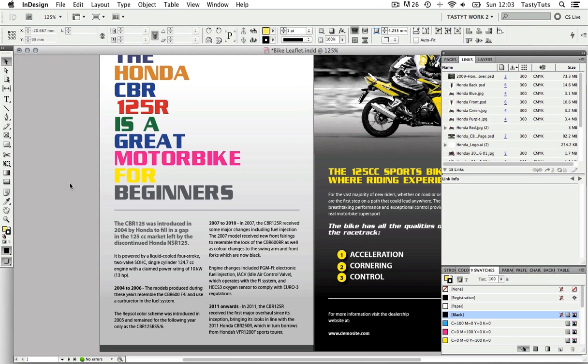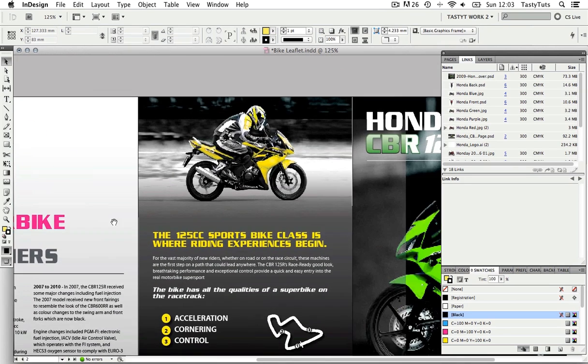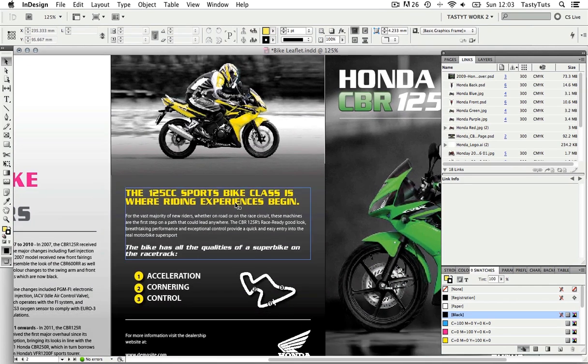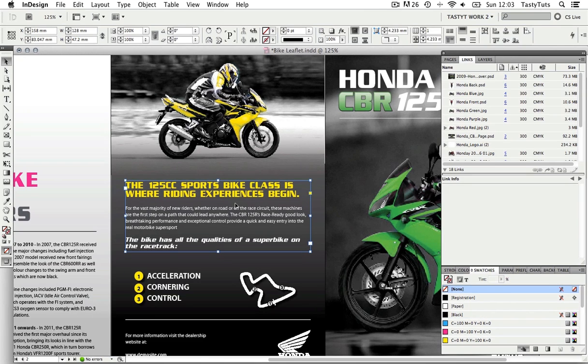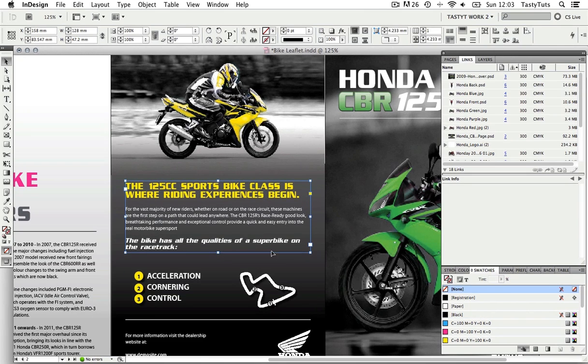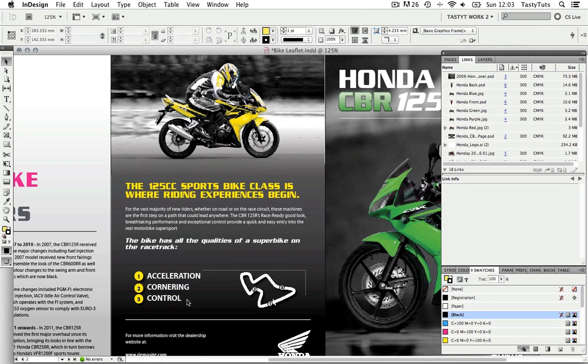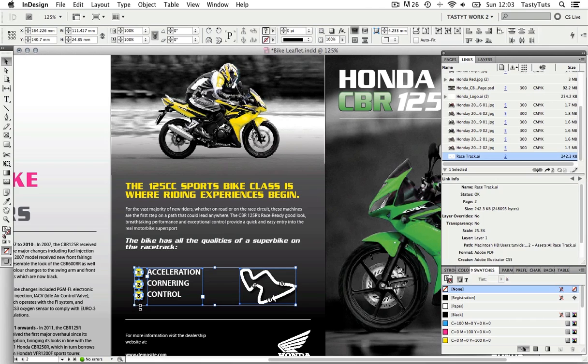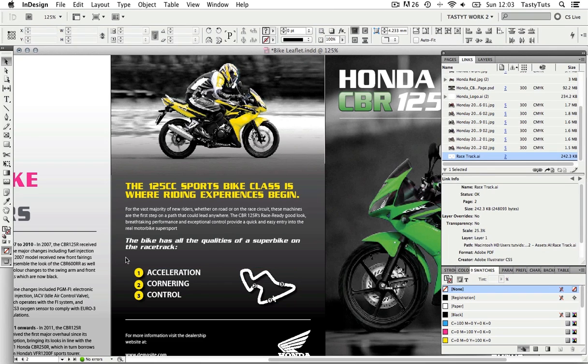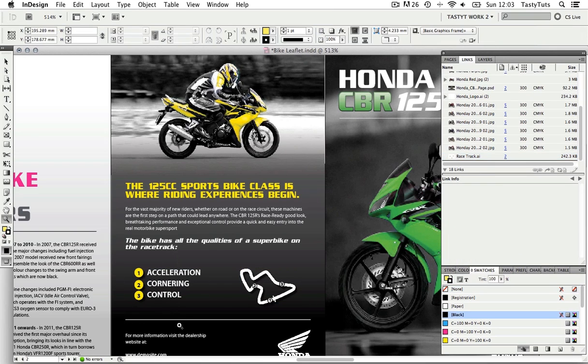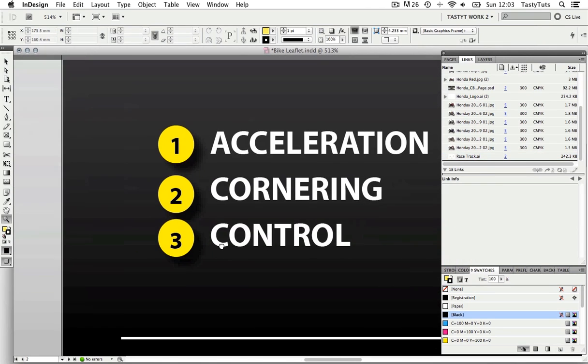Coming over to the back page, the text frame on the top could move up a little, and so could the race track graphic and the bullet points. Now zooming into the bullet points, I can see that they are not looking as neatly arranged as they could.